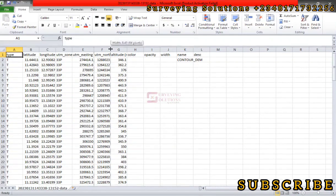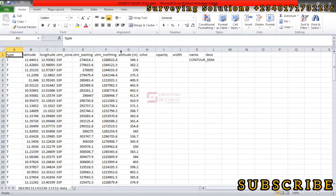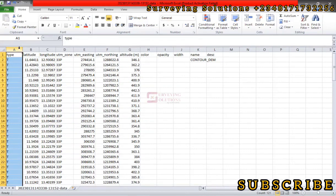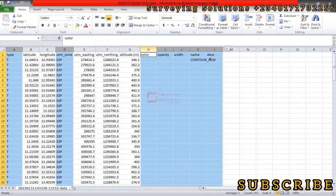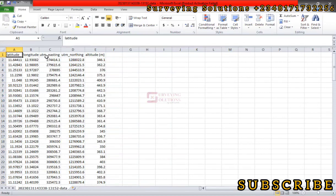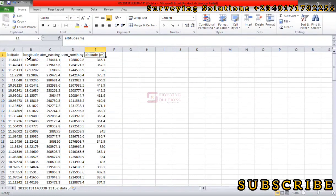So we can see the different data we need. So let's say we don't need this column, we don't need this, we don't also need these columns. So we can just decide to delete them. So we have got the latitude, the longitude, the easting, northing, and then the altitude.